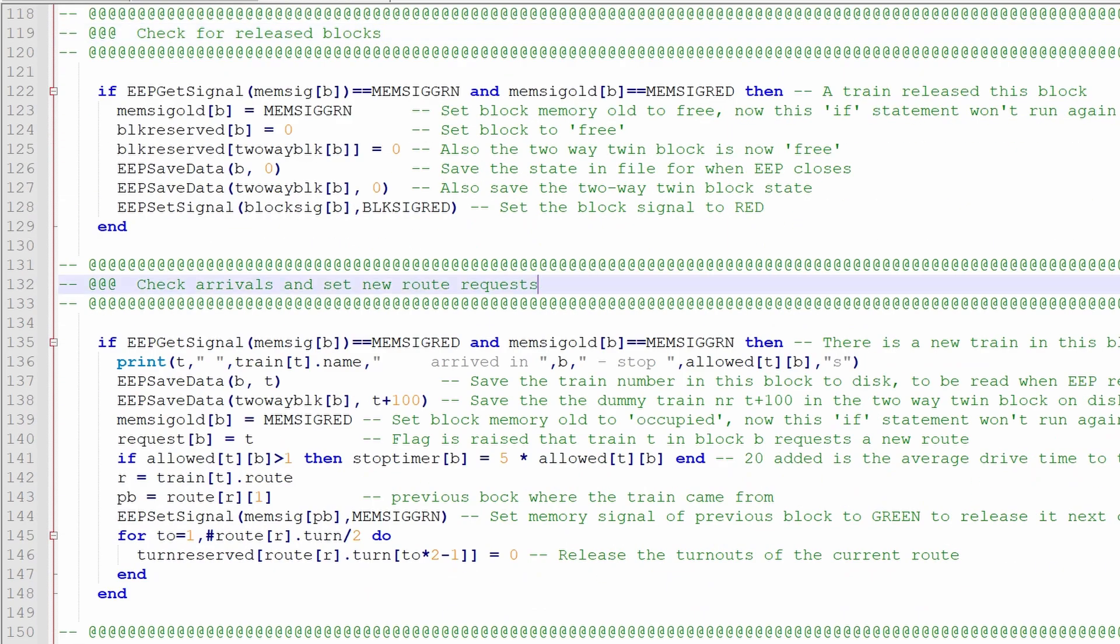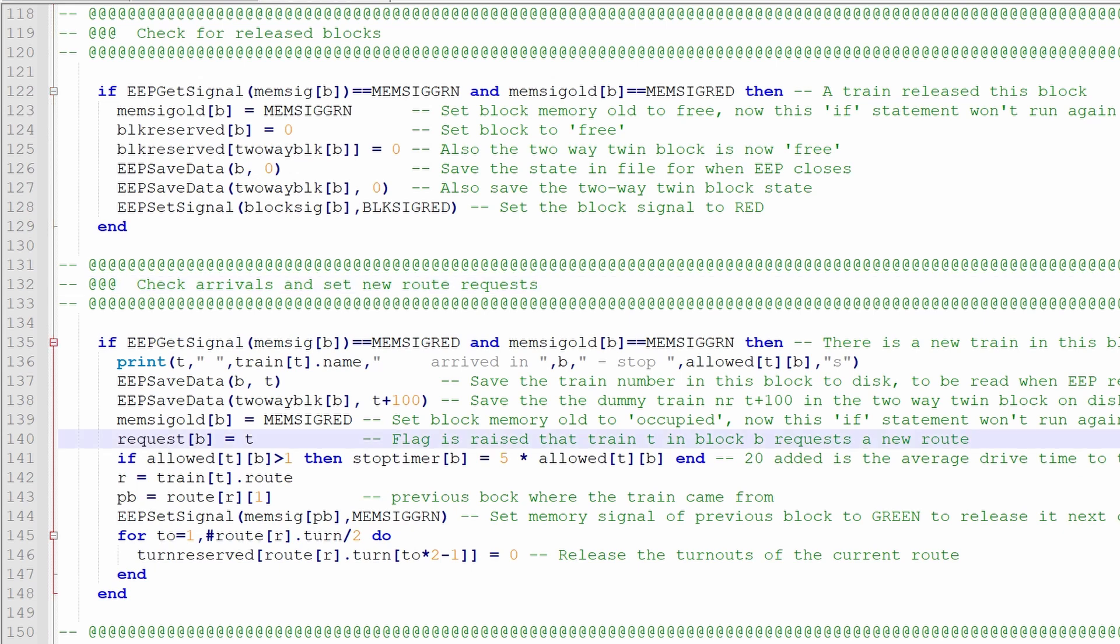Then we check for arrivals. If a train arrived in a block, then that is detected by that track sensor that had set the control panel signal on red. We can see that, and then we can know that a new train is in this block, and the main thing that needs to happen now is set this flag that there is a train that now requests a new route, because this train is going to stop here at the signal if we don't find a new route, or it is really going to stop if it had a waiting time, a stop time.